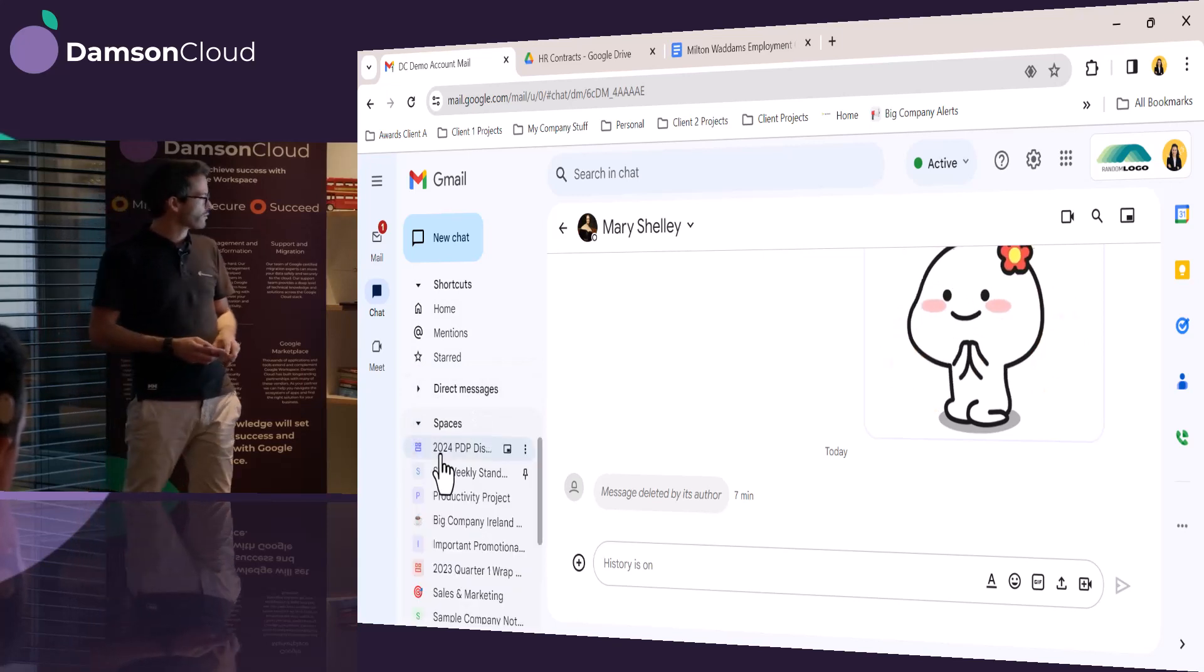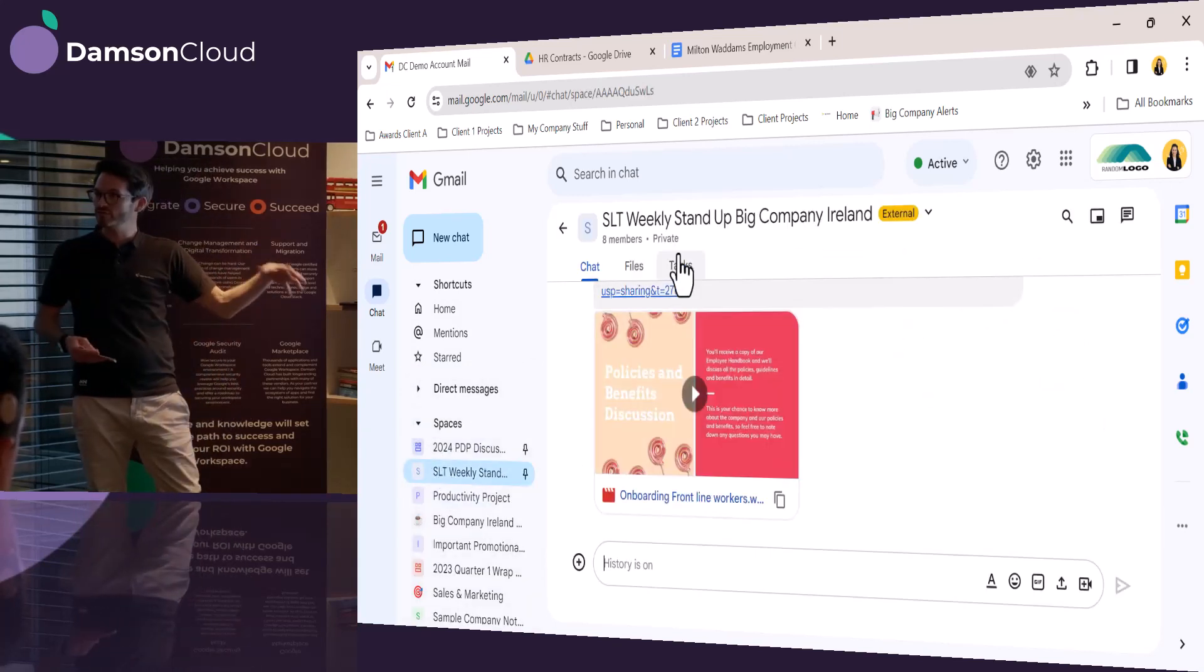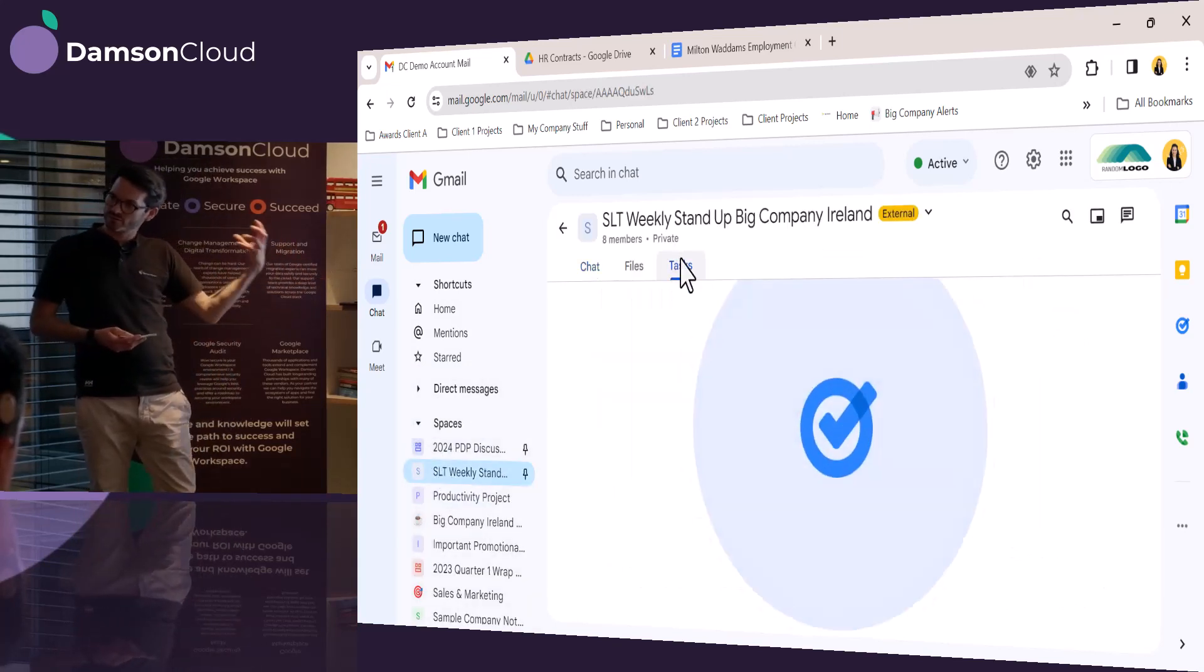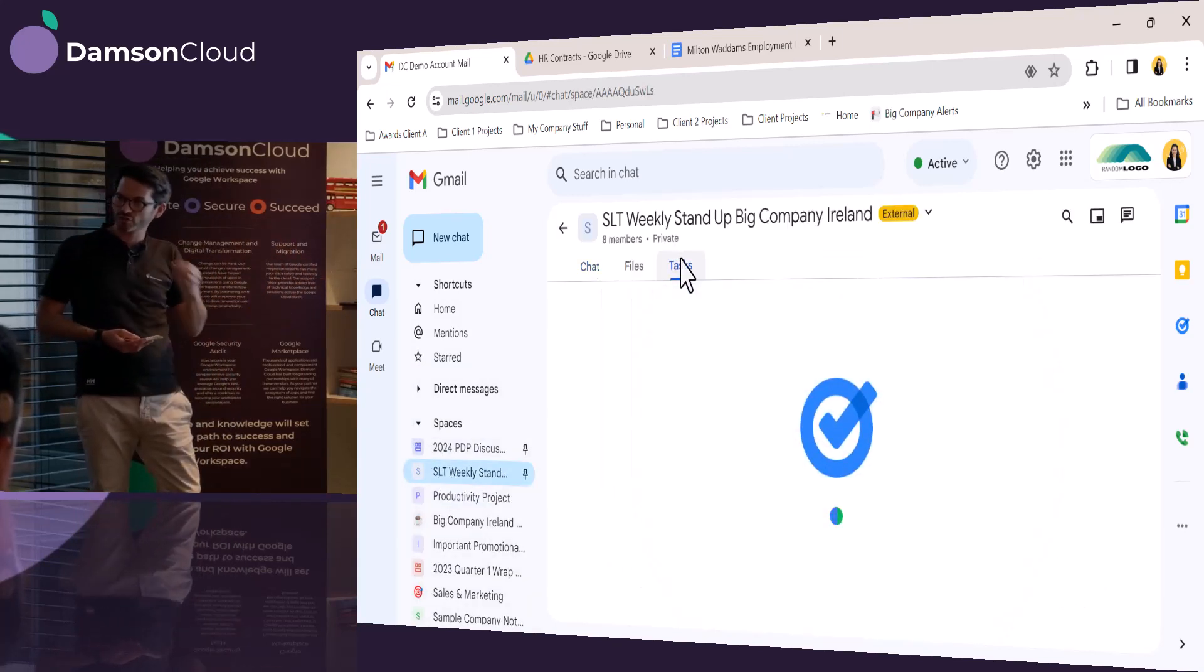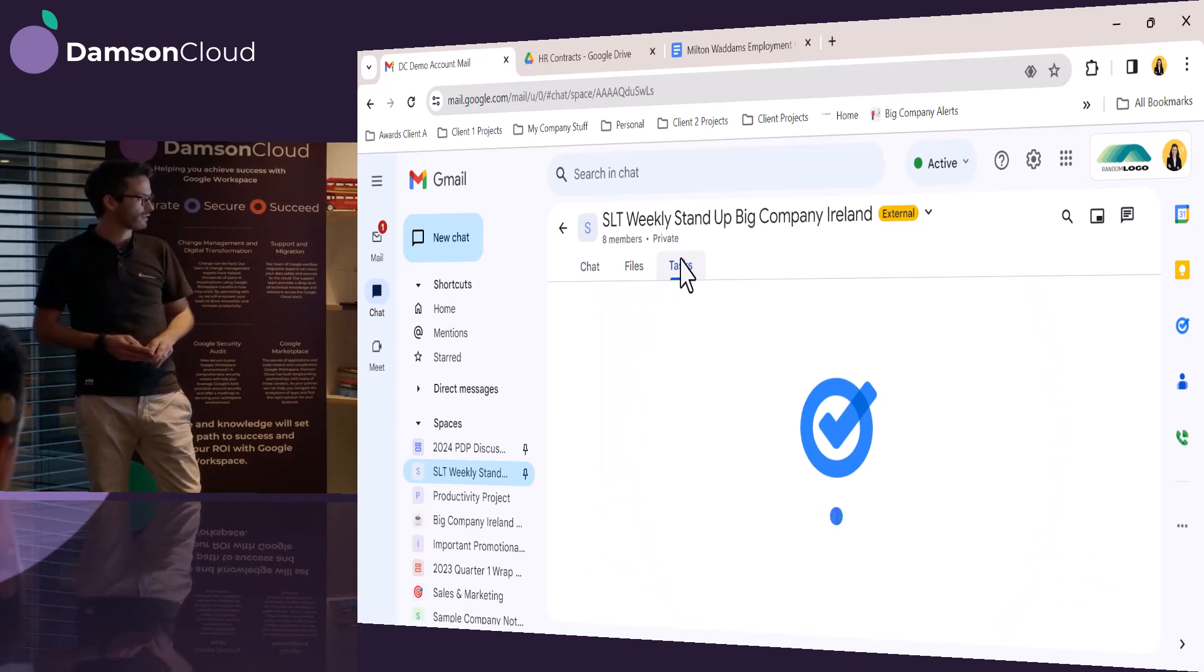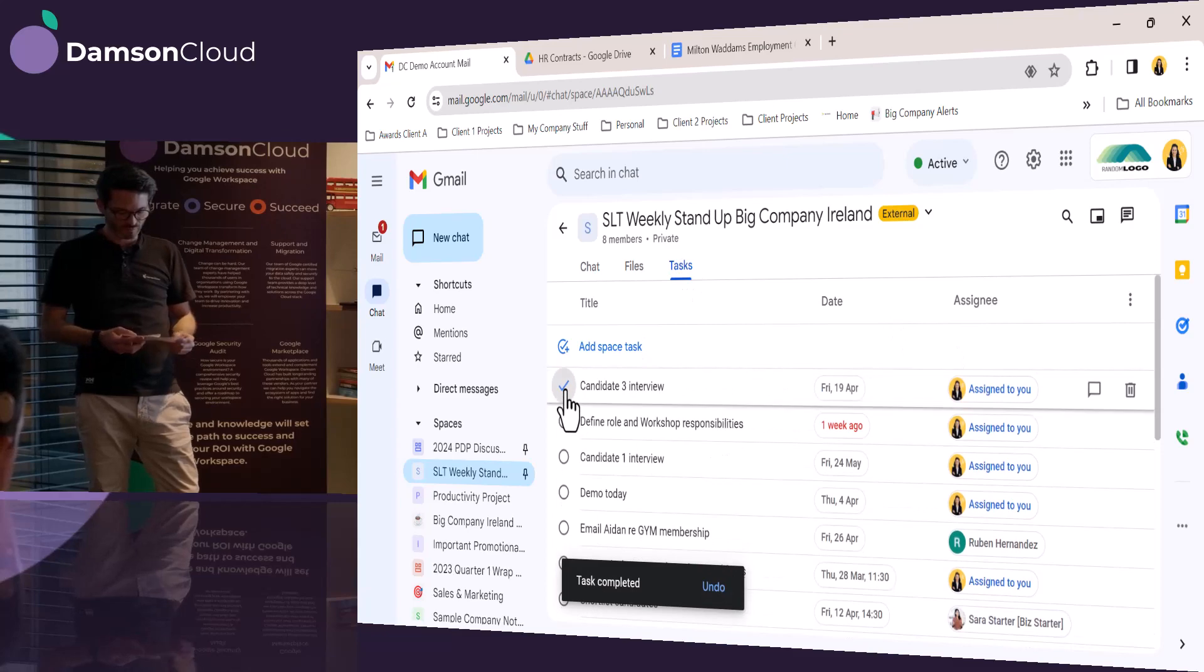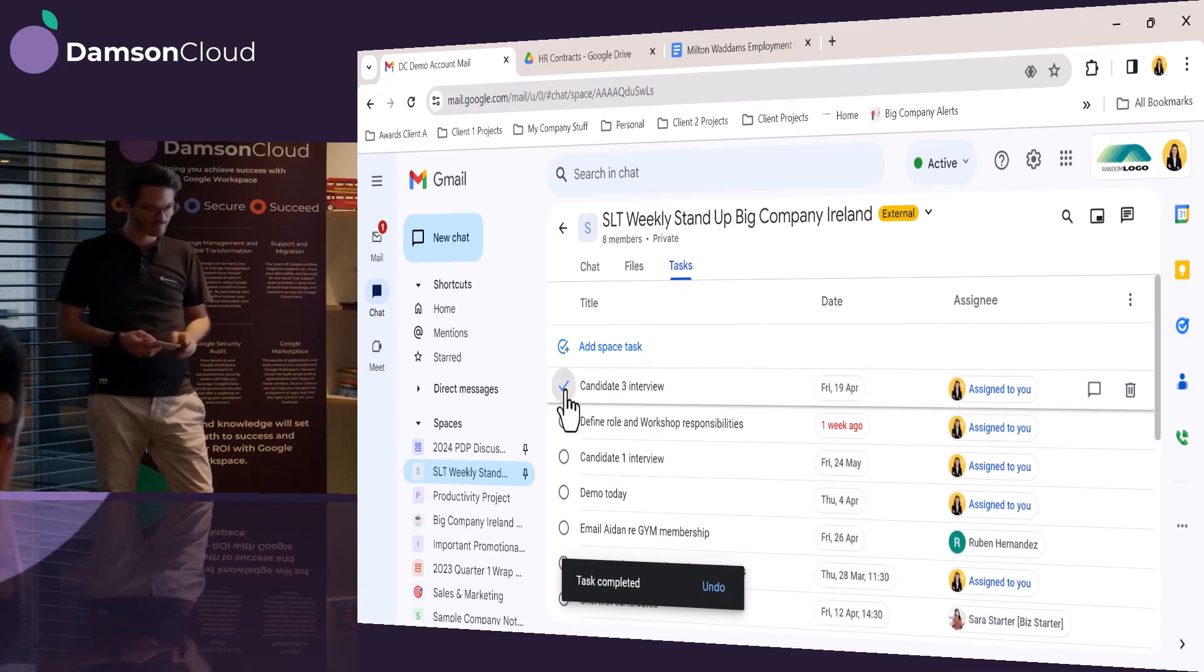Now she's going to go back to her tasks, which is, again, in the shared space, the shared chat space that she has. And she's going to take that task off because that's done now. And she's going to move on with her day.